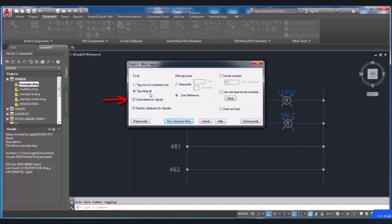The Cross Reference Signals checkbox is selected by default to update the cross-reference text of the signal source and also to update the destination symbols. It can be used to assign wire numbers to wires sequentially. The Wire Tag Mode area can be used when you select Sequential. The Start At box will be available — specify the starting value to start the numbering of wires. You can change the default values in the Start At box.